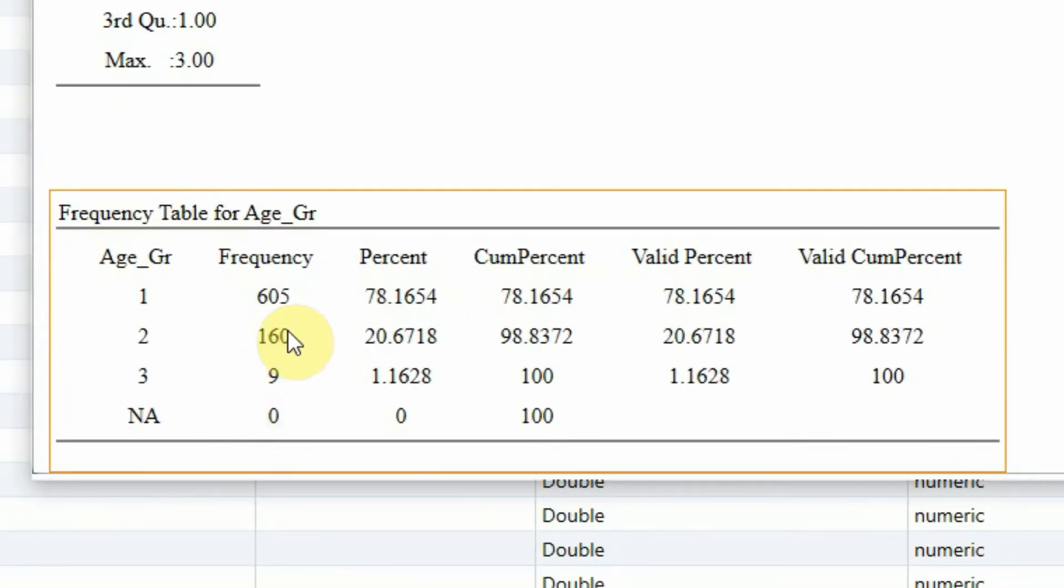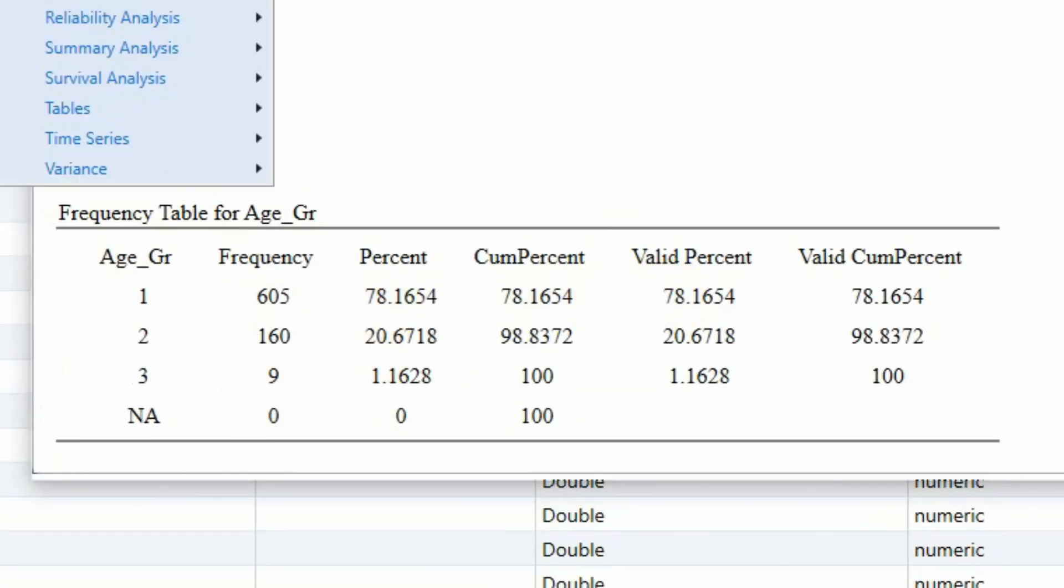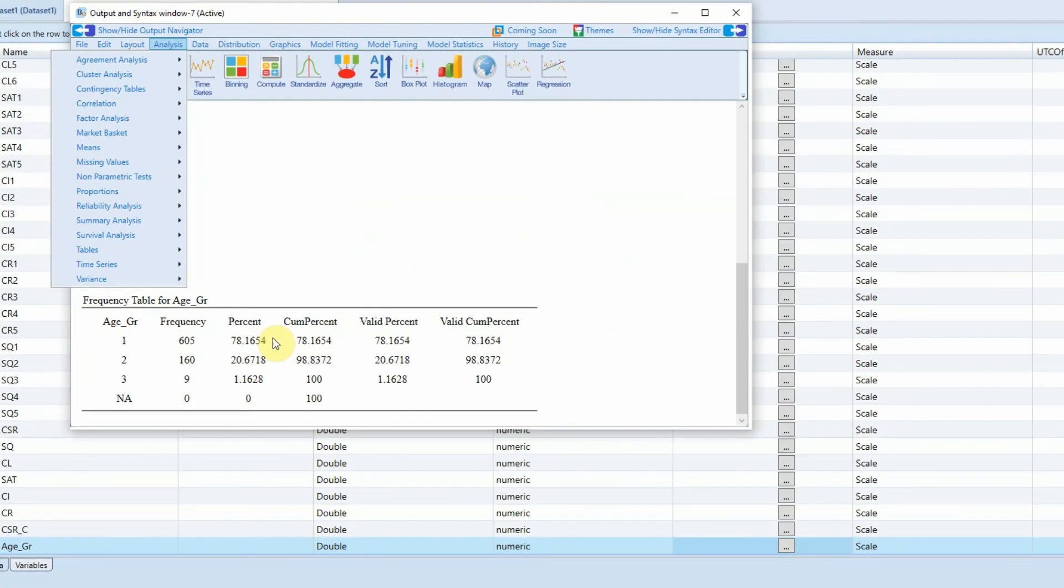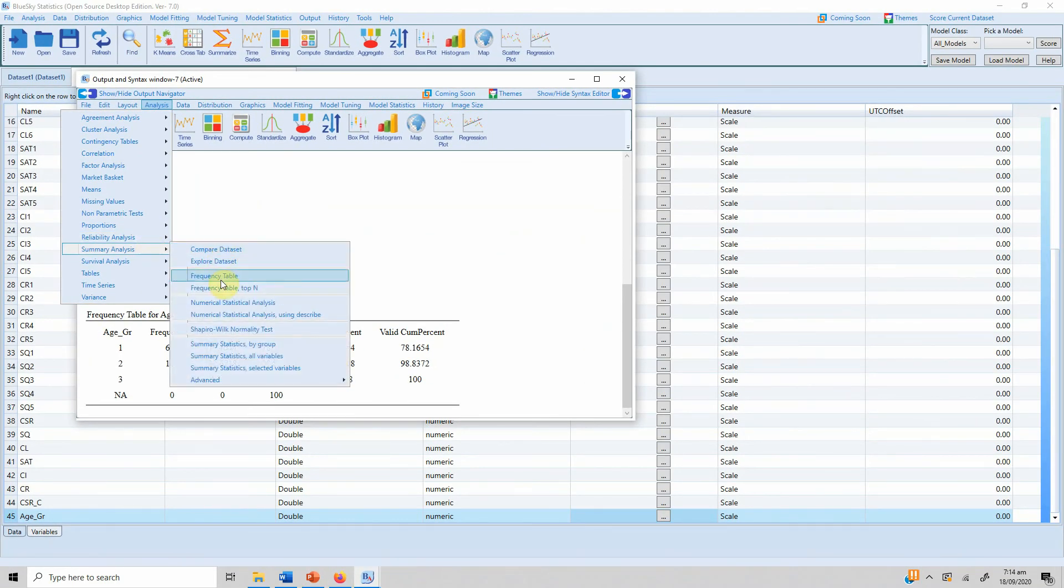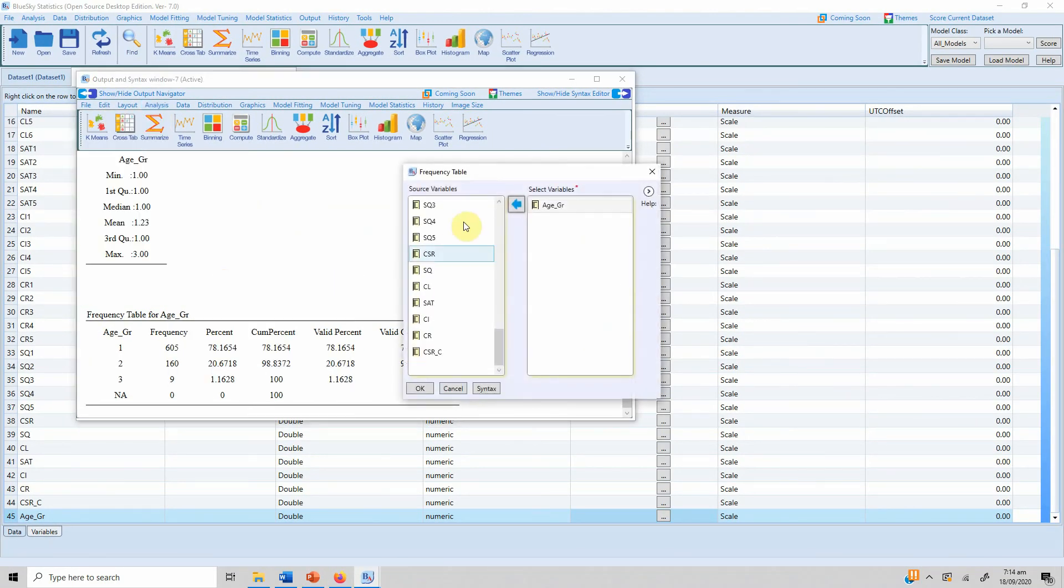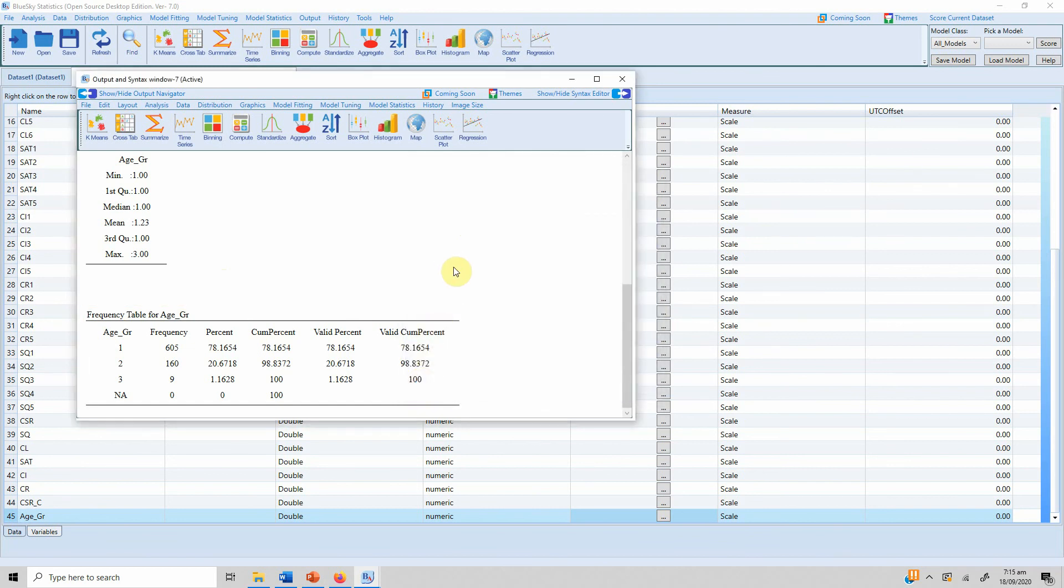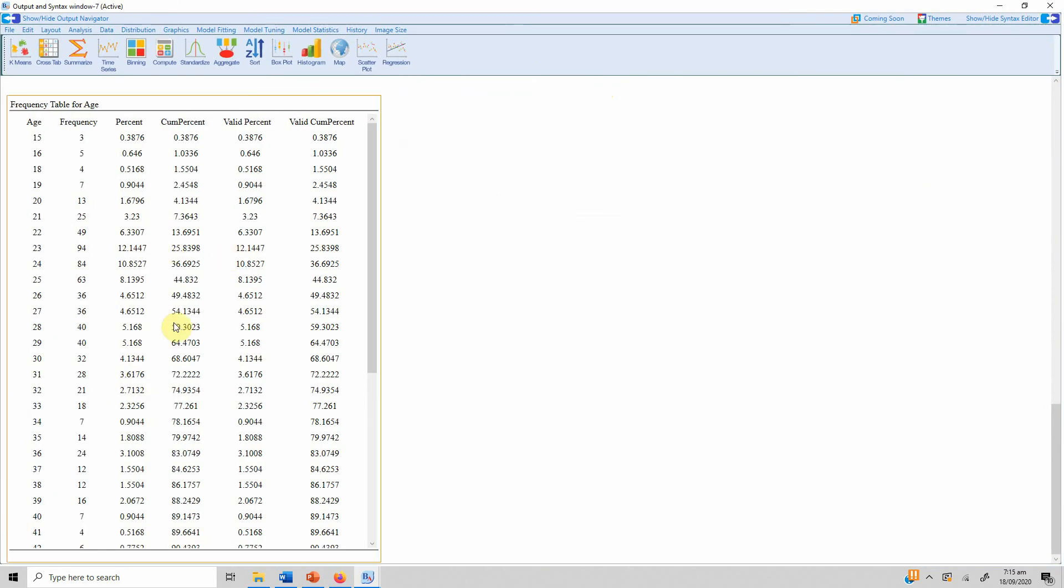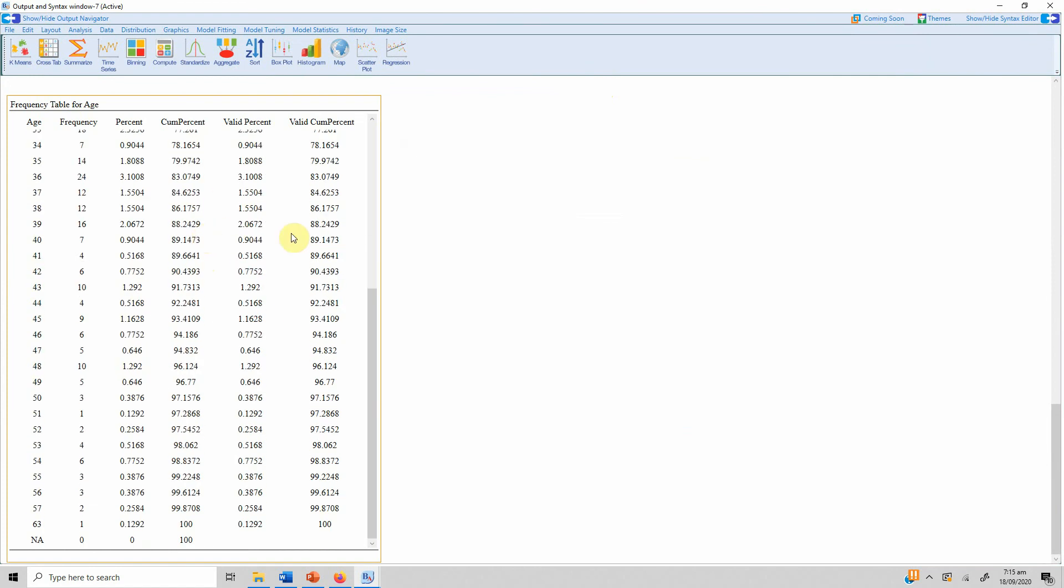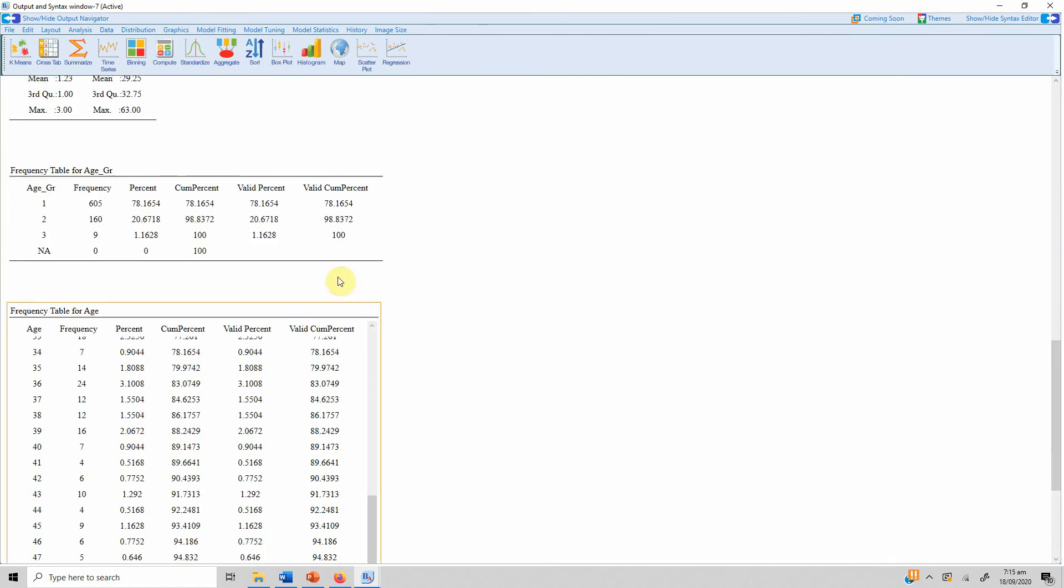Now this makes much more sense if you compare this particular table with the old table. Let's see Age. Now have a look at this table. This was the old table. Now what we have done is we have transformed this table into something like this. So this makes much more sense. I hope the video would have helped you understand how to transform or recode variables in BlueSky Statistics. Thank you.